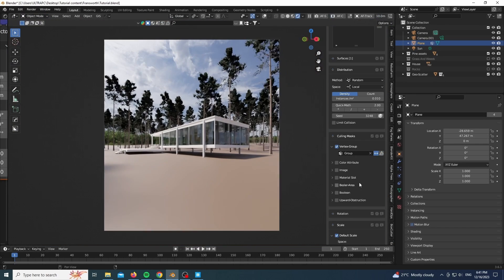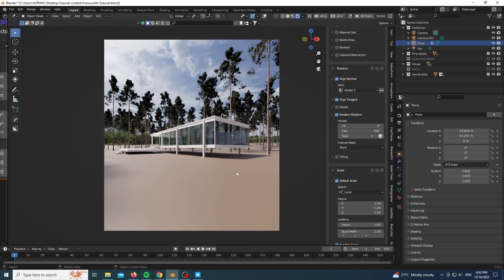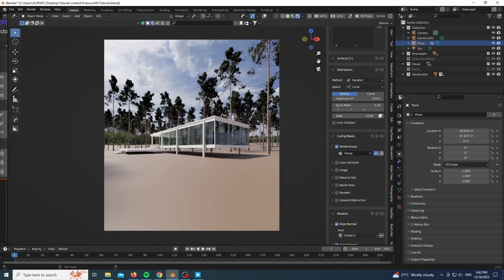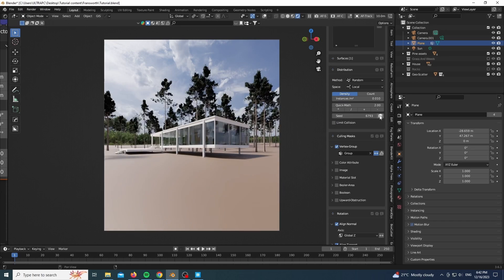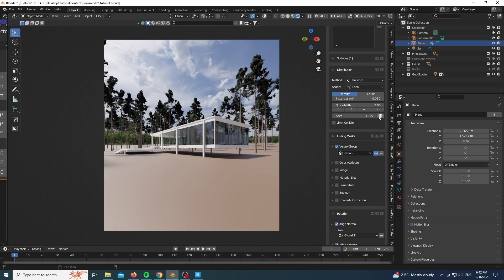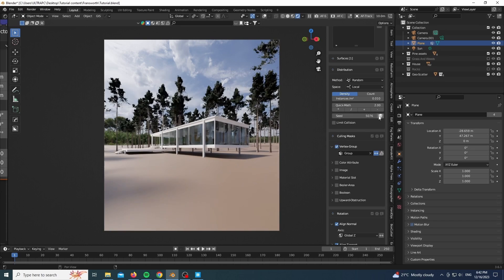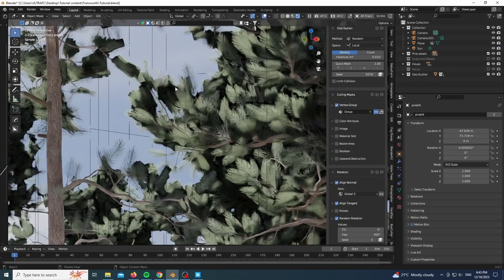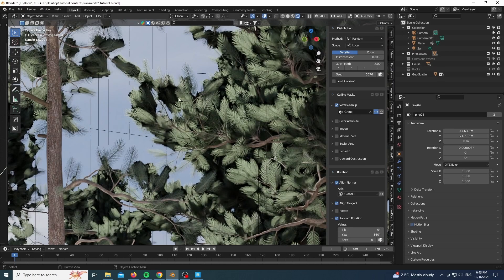It updates in real time, which is really good for the purpose of development. Look, really quickly play around with the seed until you get a nice composition.